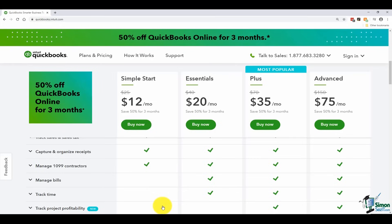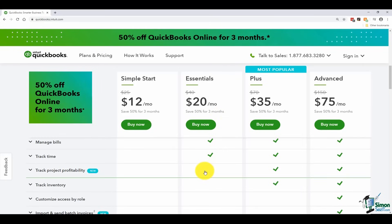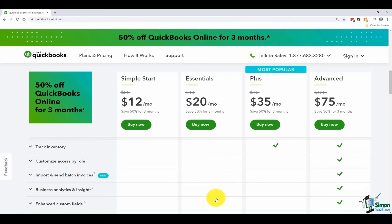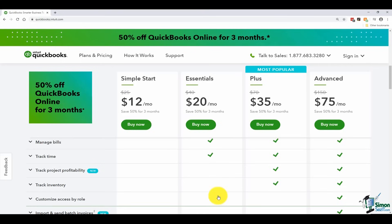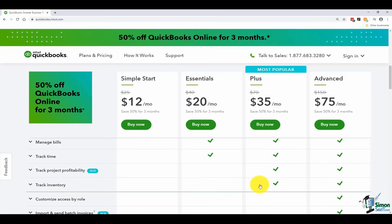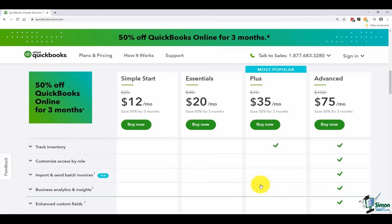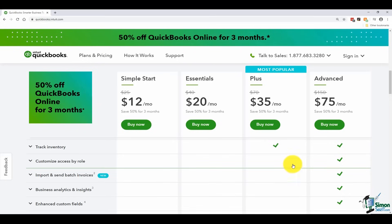Even though Simple Start is great for a new business, you'll quickly want to upgrade to one of the others. Essentials just doesn't have the inventory feature or job tracking profitability, and you can't send batch invoices. If you need inventory, you'd have to upgrade to Plus or Advanced. Plus is the most popular one — it doesn't have batch invoicing or business analytics and insights, but if you need all of that, you'd want to go up to the Advanced subscription.